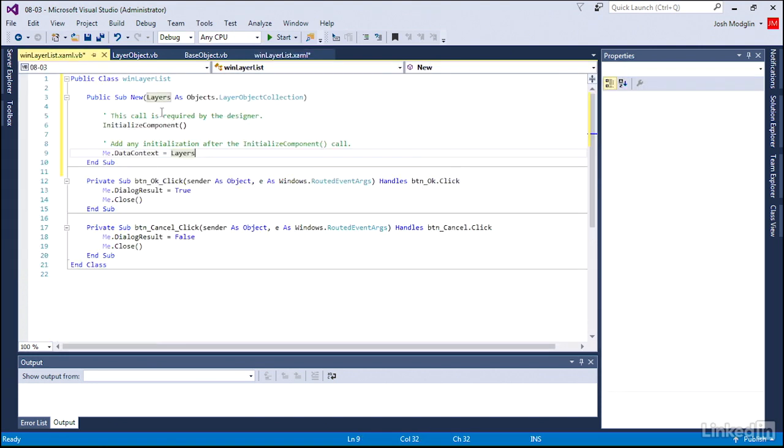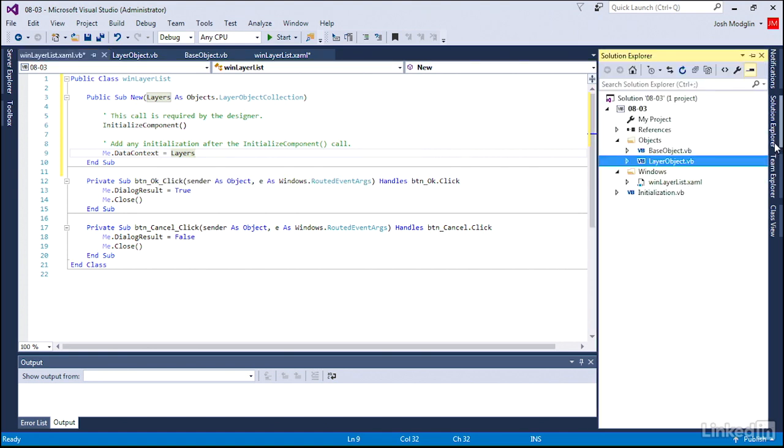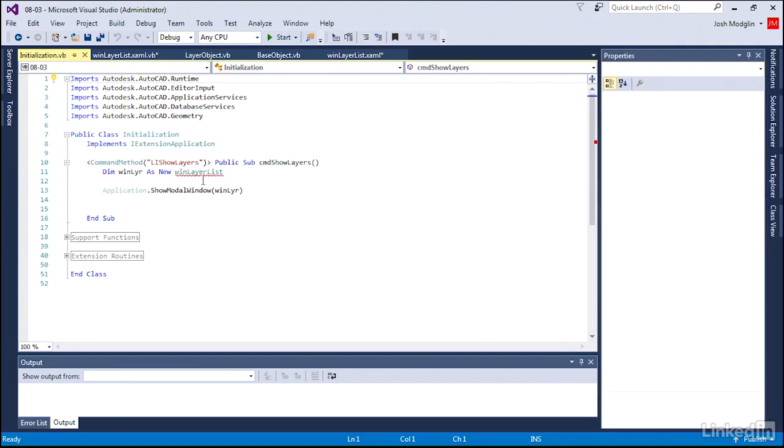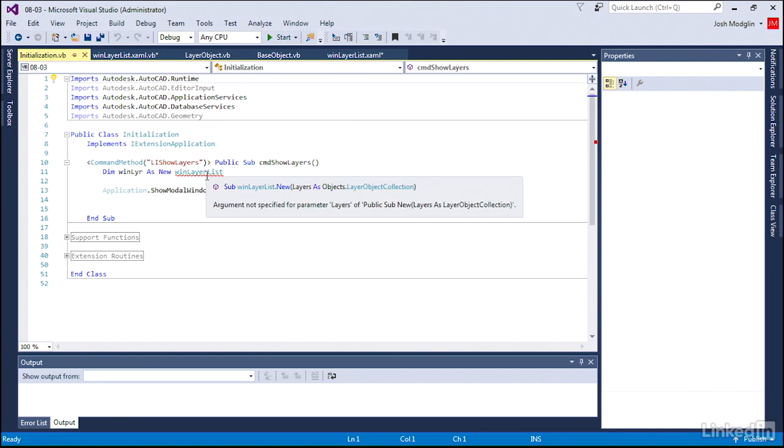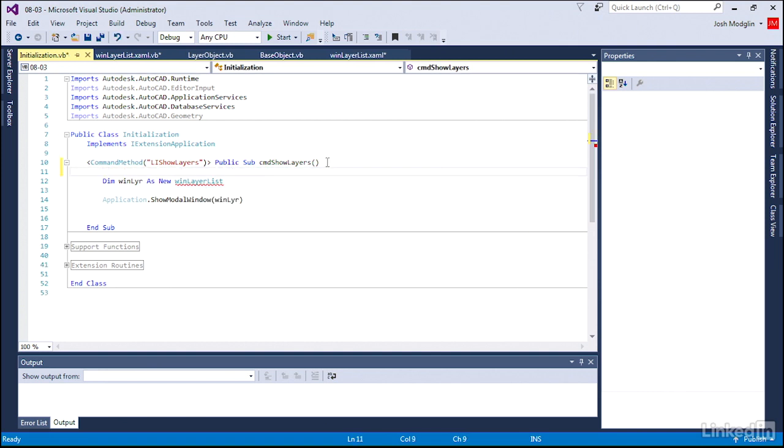Now, because we changed this and said we must have this written to us, we have to change our command. So we're going to go to our initialization, we have that command that we've already written, li show layers and new win layer list, but now it's telling me I need a parameter for layers. Remember we added that parameter when we create a new instance. Well, to feed that parameter we're going to create a variable.